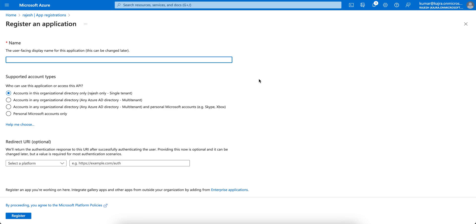They can get the details from your tenant through these applications — through the API. So the purpose of registering the application is that inside the application you have to grant some API permissions, so that the API URL and the tenant code — everything — your third-party application can use to get the device details from your Intune tenant. I'm just giving the name 'test application' here — you can give any name you like.